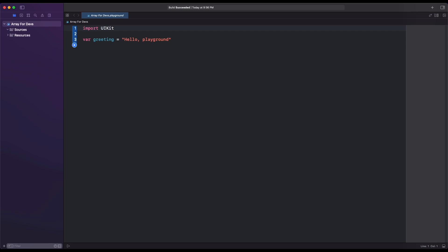Array can store various data types which includes integer, string, double, any optional, and also user-defined class or structure, and more. So let's look at how Array will help us to solve various problems easily.